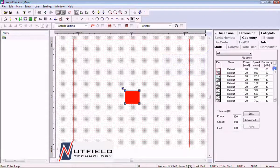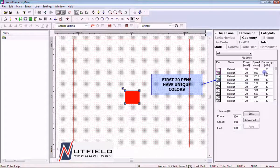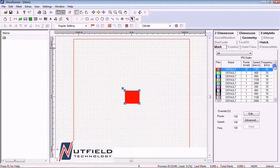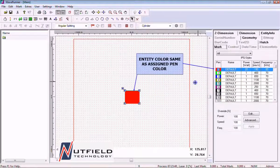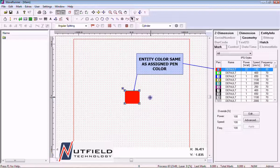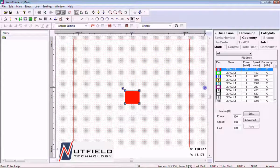Pens 1 through 20 each have a unique color. When an entity is assigned a pen, it is represented on screen with the color of the assigned pen. This is useful for quickly identifying the pen assignments within a job file.